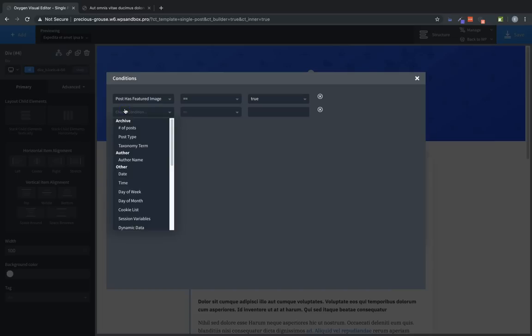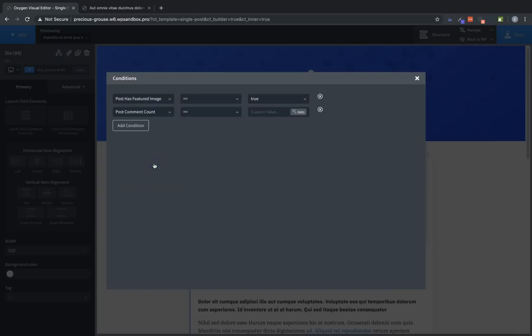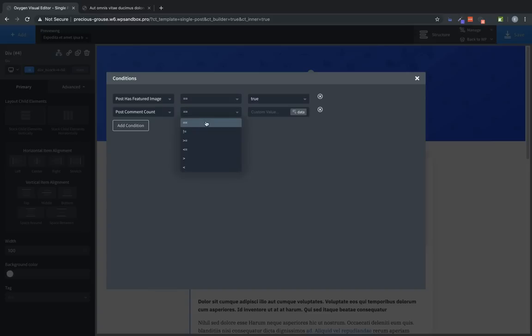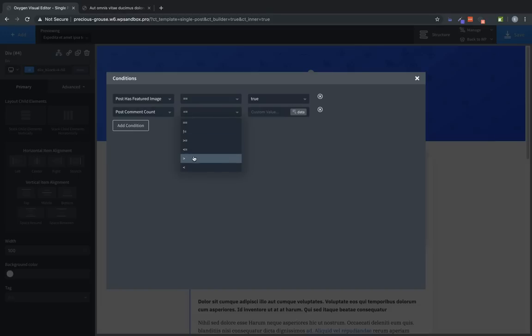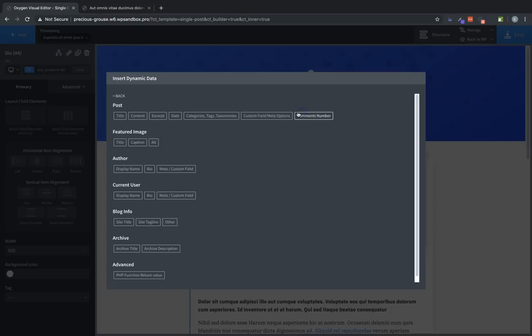So let's choose a different condition like post comment count. Now for this condition, we have several other operators. We have equals, does not equal, greater than or equals to, less than or equal to, greater than and less than. Let's choose does not equal. And then for this condition, we can type in a custom value, or we can choose a value using our dynamic data dialog. This allows you to have a lot of power by combining conditions with dynamic data from WordPress.